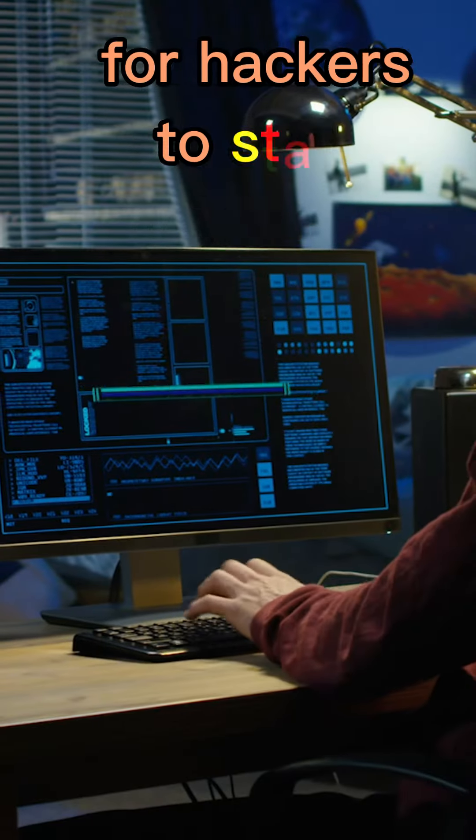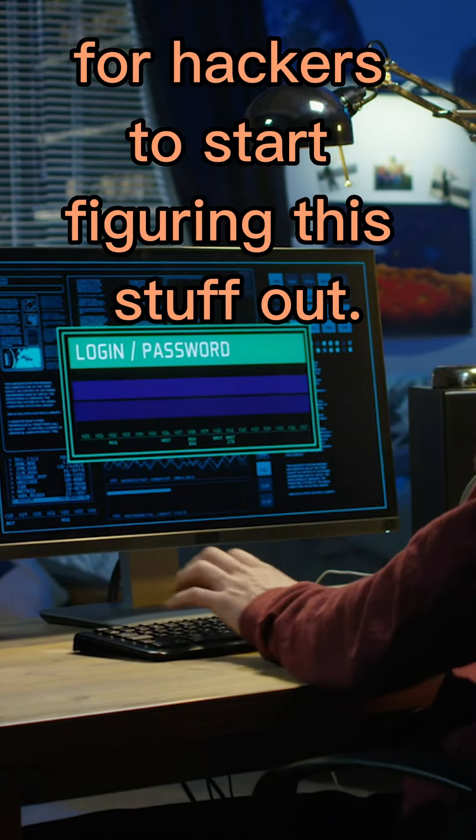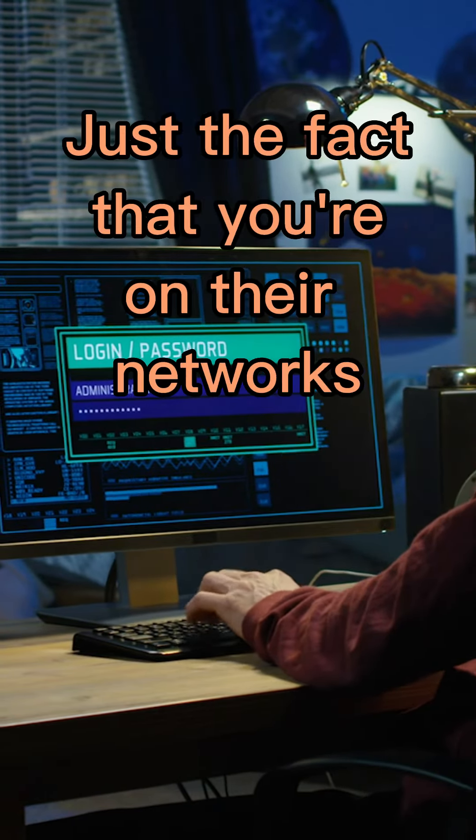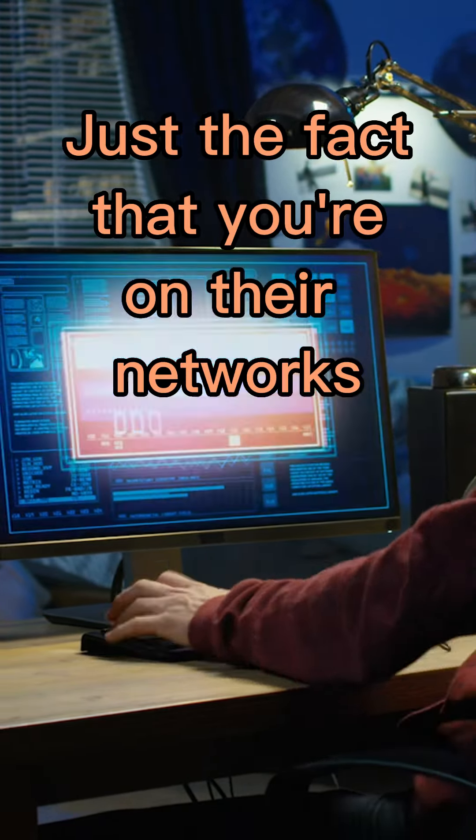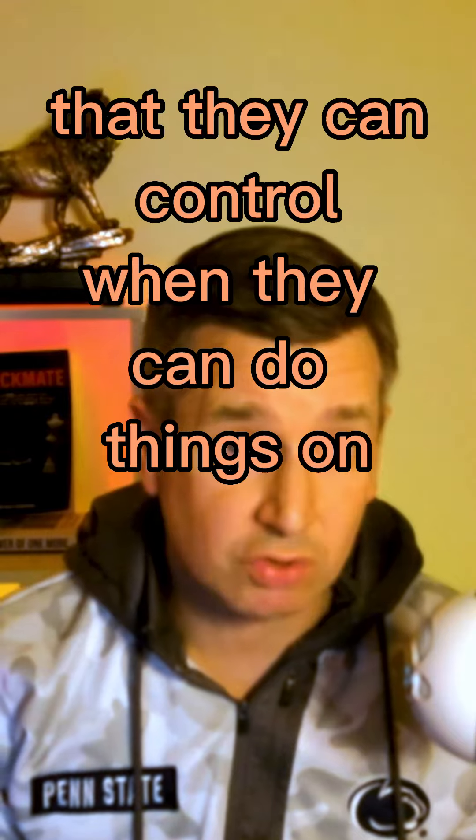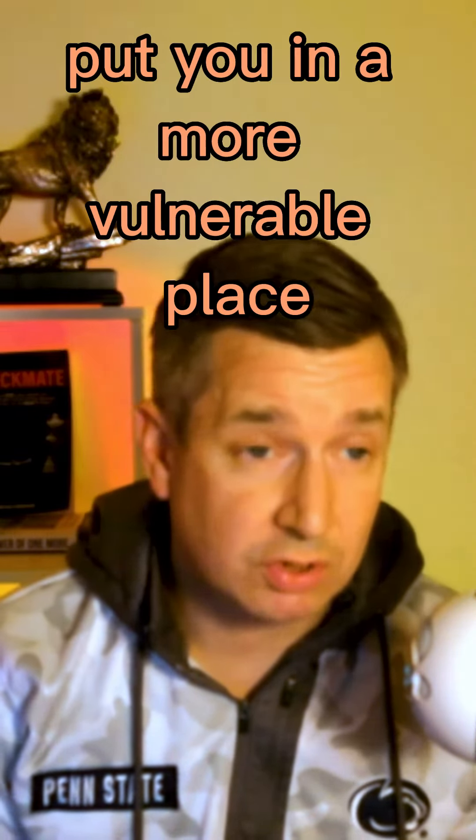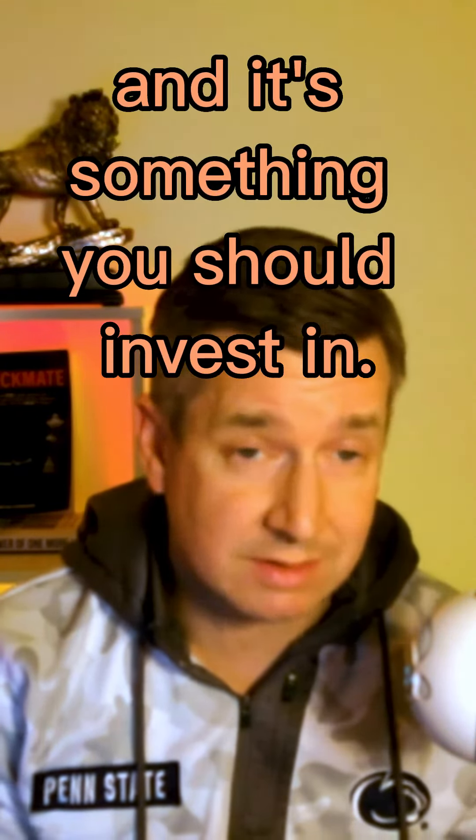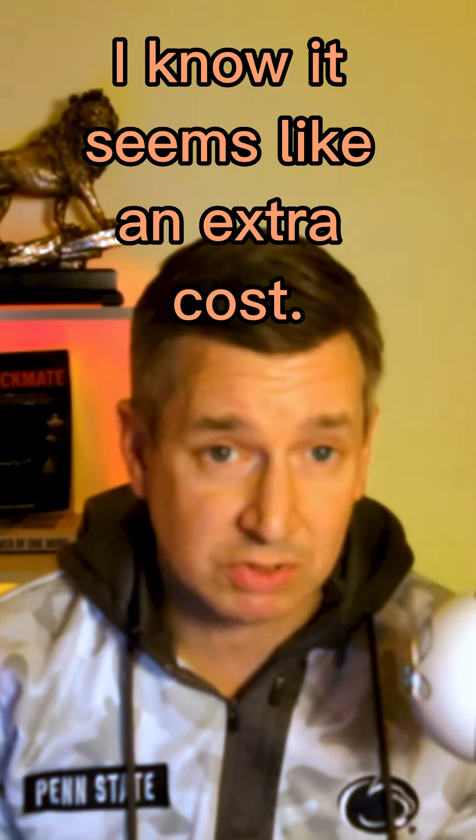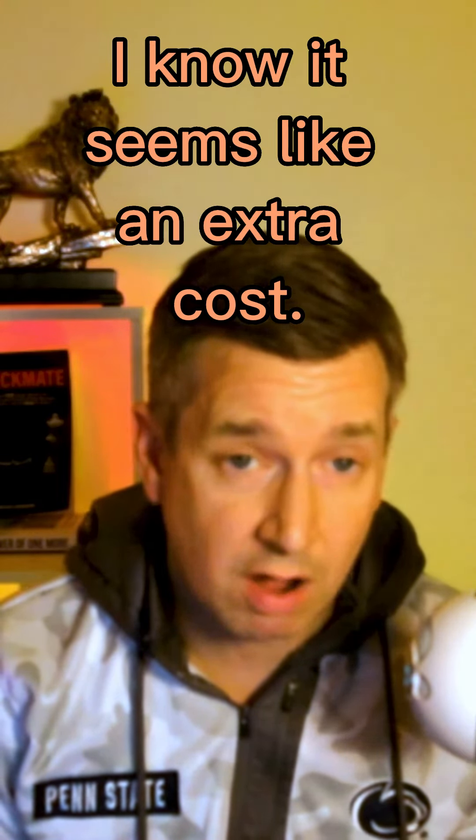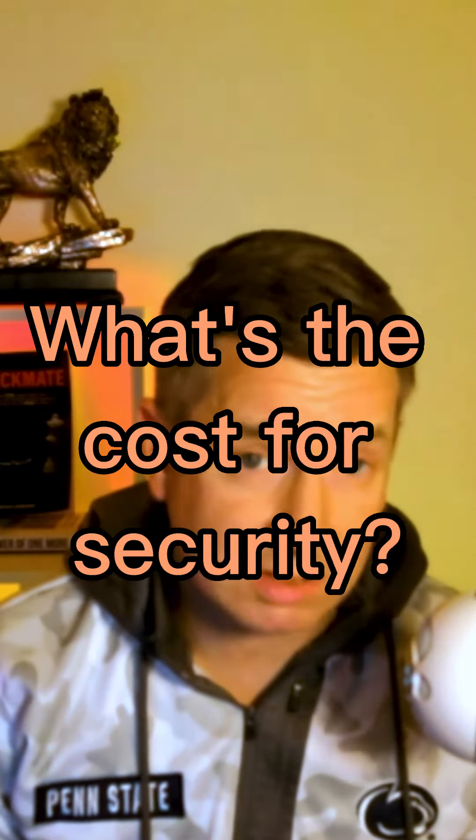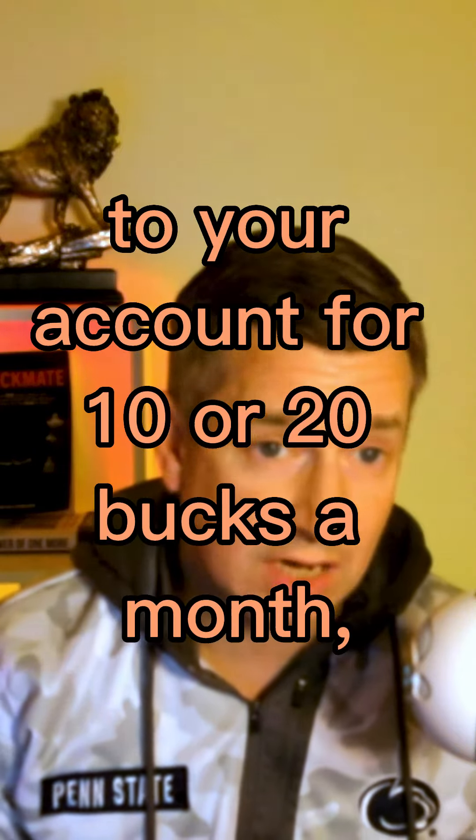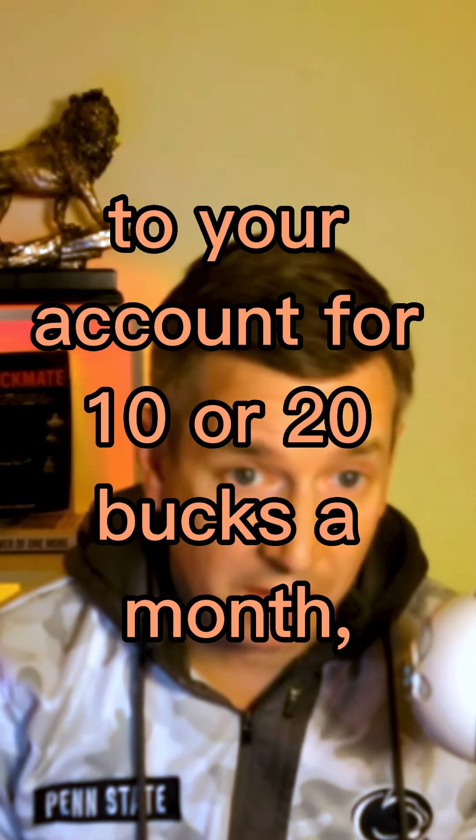You only have to be on the network for hackers to start figuring this stuff out. Just the fact that you're on their networks that they can control puts you in a more vulnerable place. It's something you should invest in. I know it seems like an extra cost, but what's the cost for security if you can add these devices to your account for 10 or 20 bucks a month?